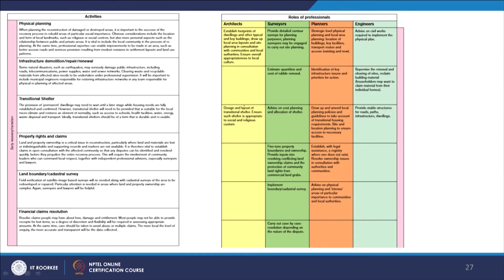Early recovery and transition also involves physical planning and infrastructure — if roads are damaged or hilly terrains have been damaged, one needs to build retaining walls and transition shelters for communities to stay in until their permanent shelter is designed. Property rights and claims, land boundaries, cadastral surveys, financial claims, and insurance processes all take place in this phase.